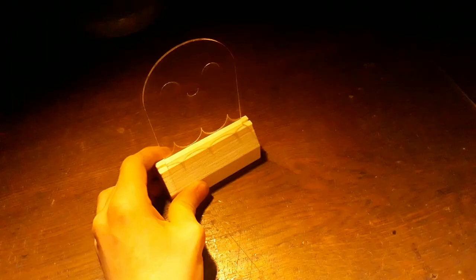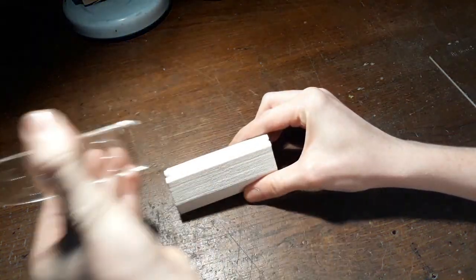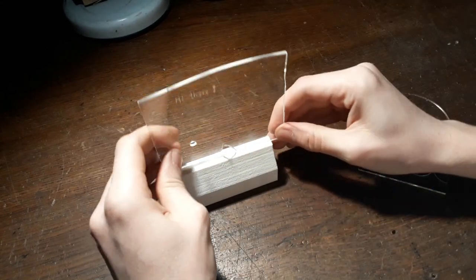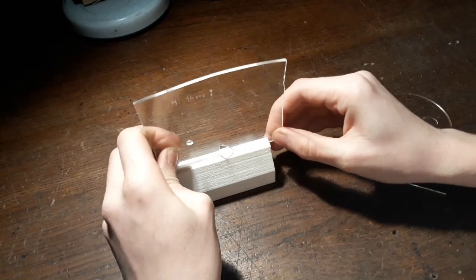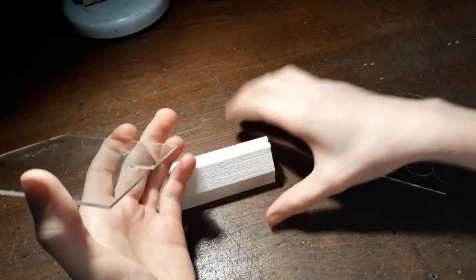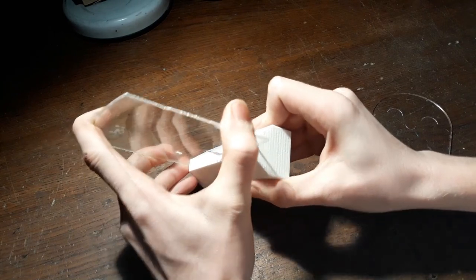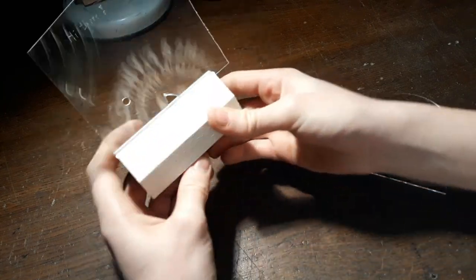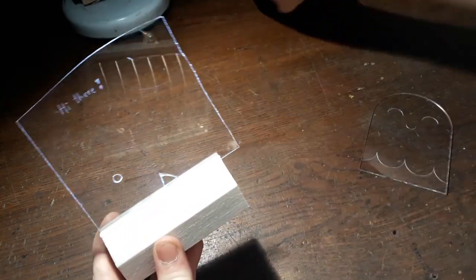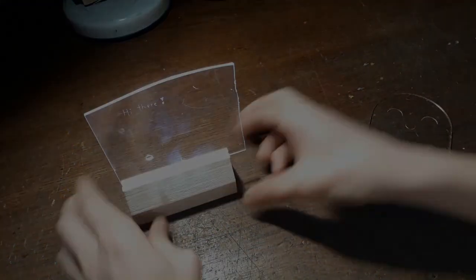And of course you can switch out this so you can put in pretty much every piece that has the same width. For me it's two millimeters. Like that for example. And today I'm going to show you how to do that.